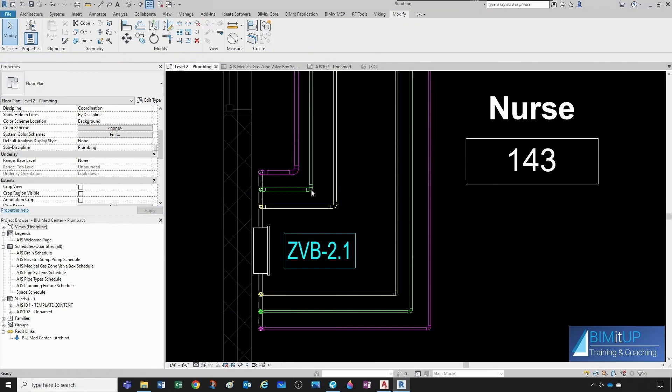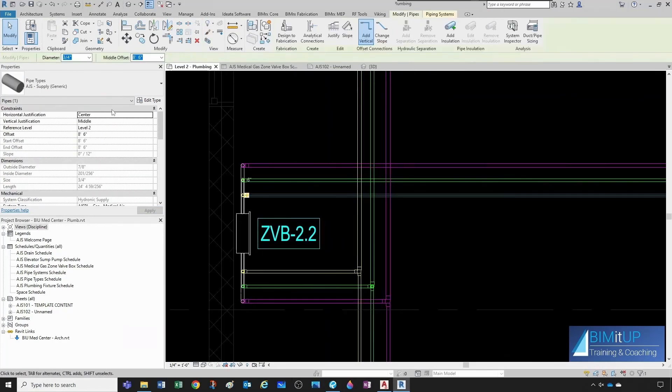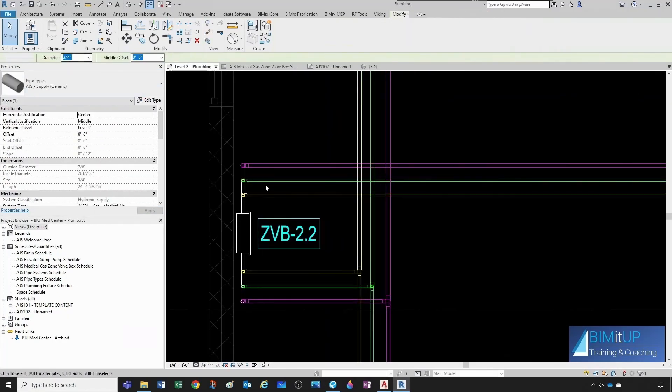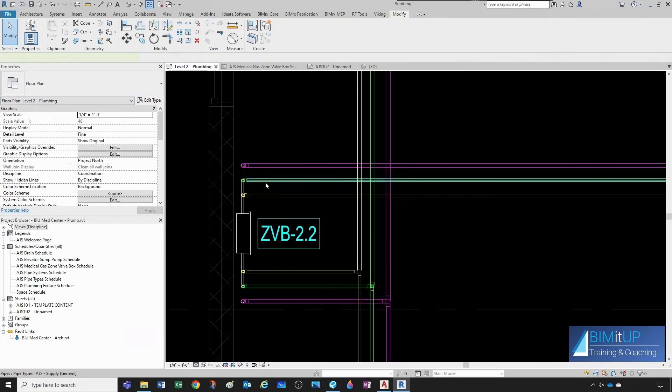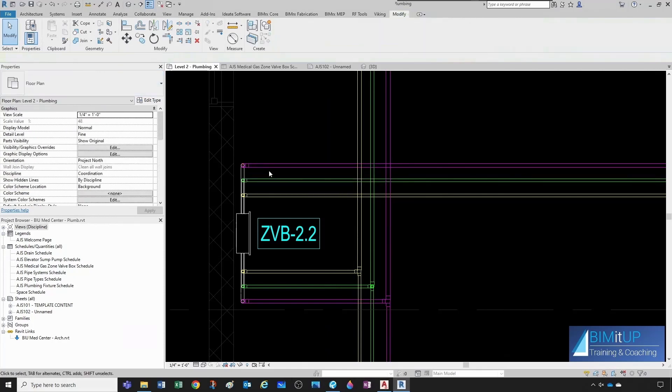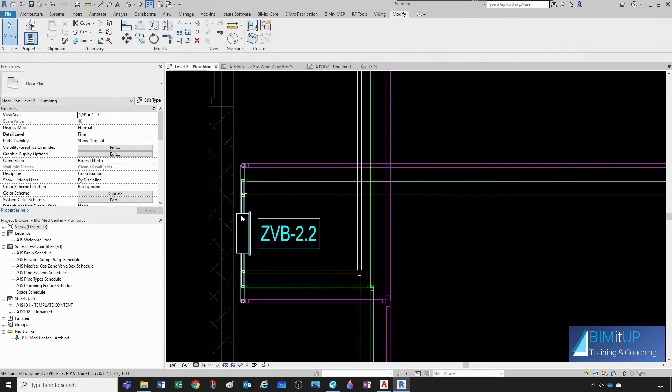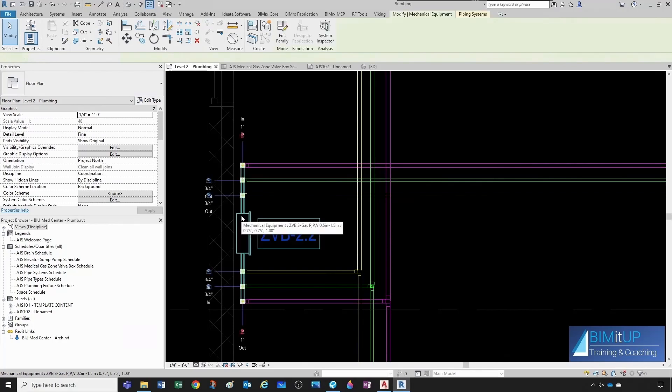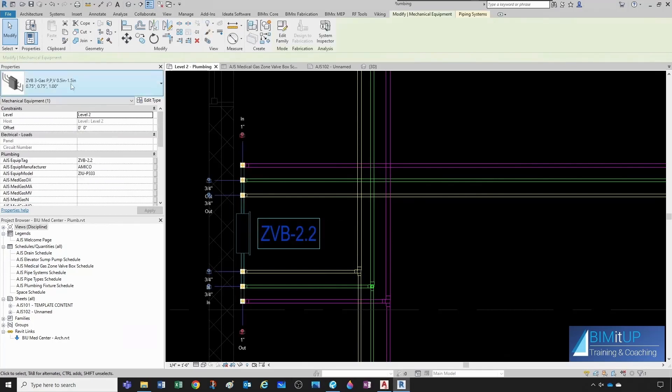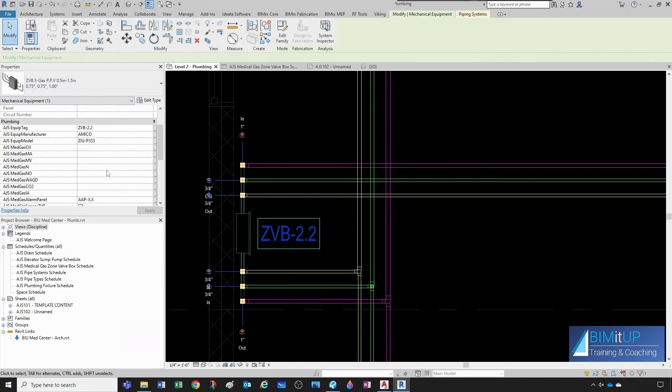All right, and then this one here has three quarter inch medical air, three quarter inch oxygen, and one inch medical vacuum. So, three quarter inch, three quarter inch, one inch, and that's good.